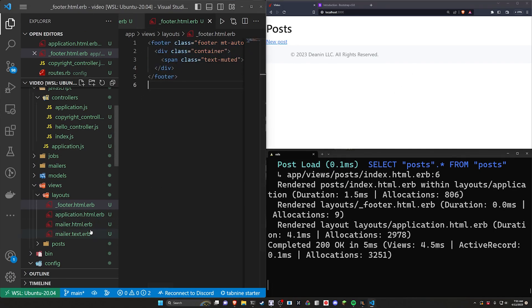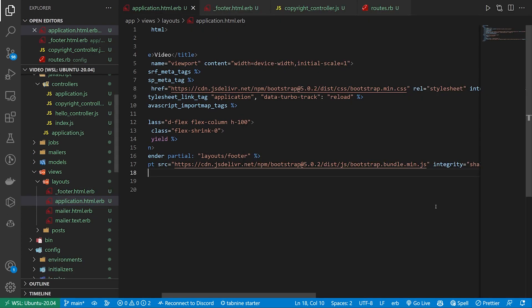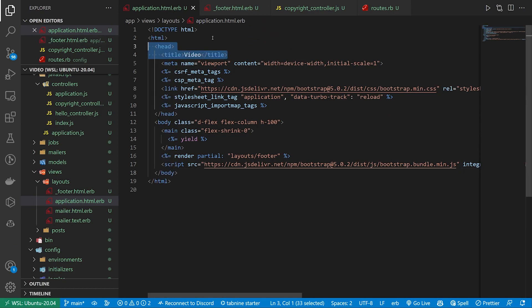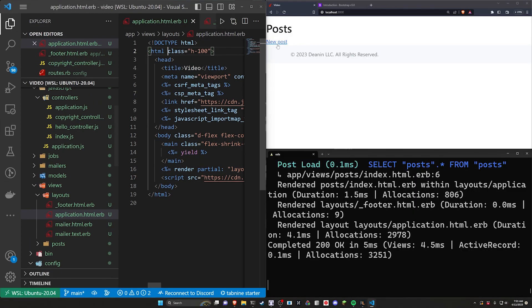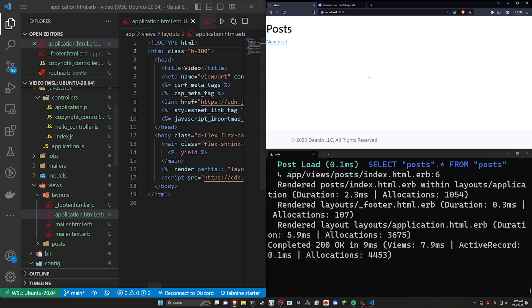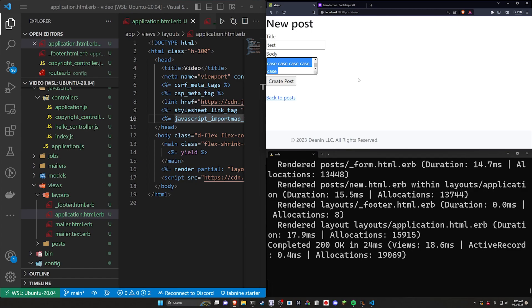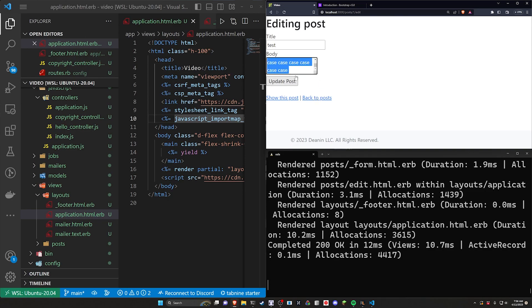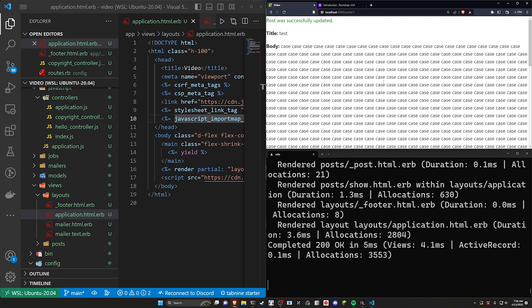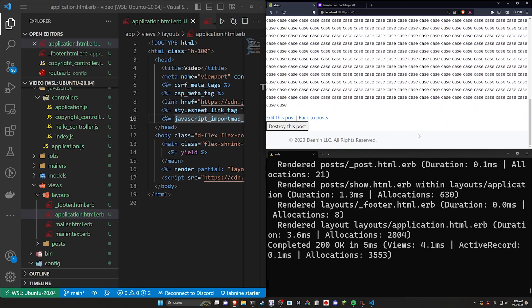So now what I want to do is come back over to our application.html.erb and I want to do some clever stuff here to get this to fit properly. First thing we're going to do is up here on the html we're going to give this a class with a h-100. Go ahead and save that. Refresh. Now you can already see this is being pushed down to the bottom. Now if we come in here and we do a new post test and case and I'm just going to copy the case and spam it a bunch of times and I'm going to hit control A and control C again to paste that a bunch of times. So we get a bunch of stuff that's still not long enough so I'm going to come down to the bottom here. I'm just going to paste this a couple times. There we go. So now if we come down here we have this footer being set.